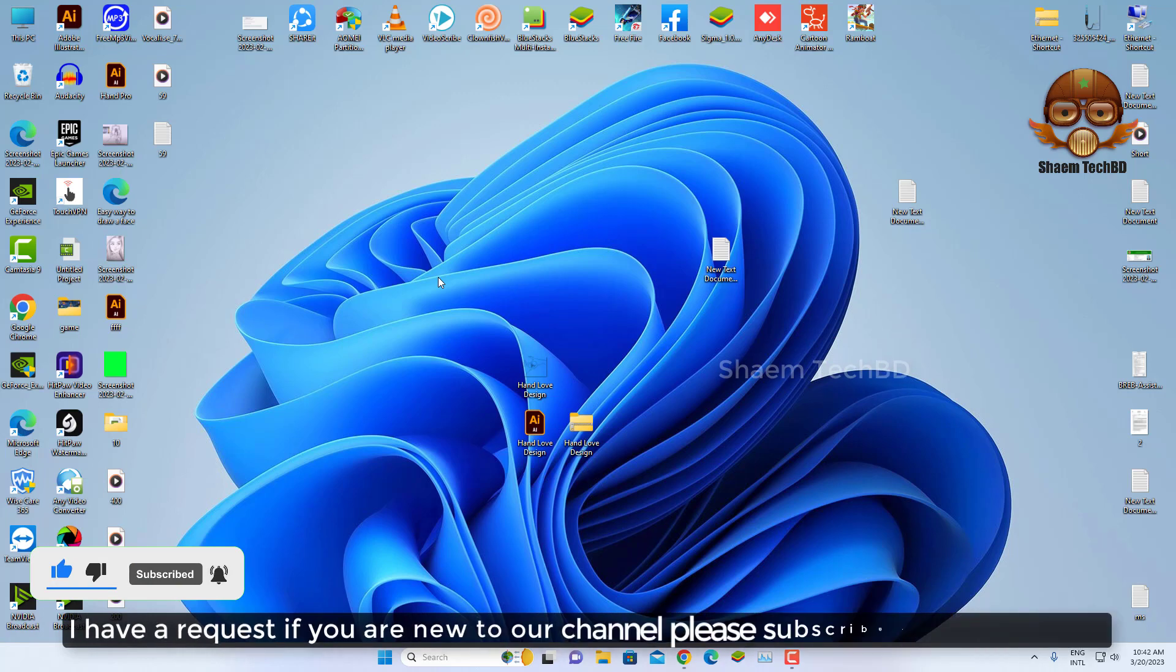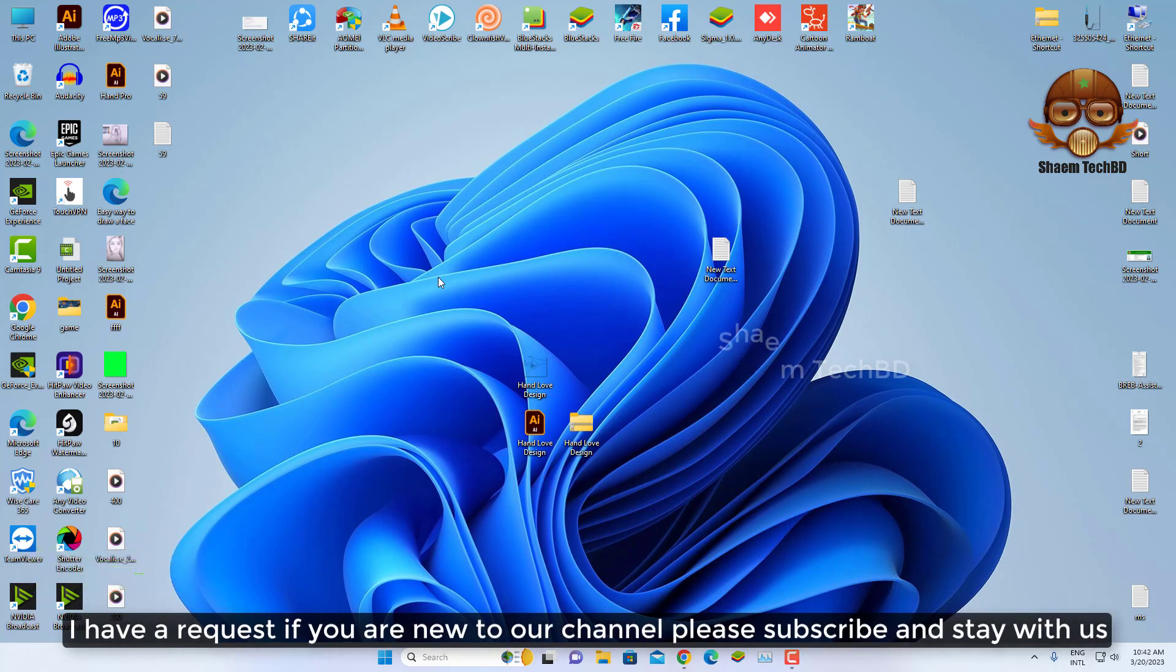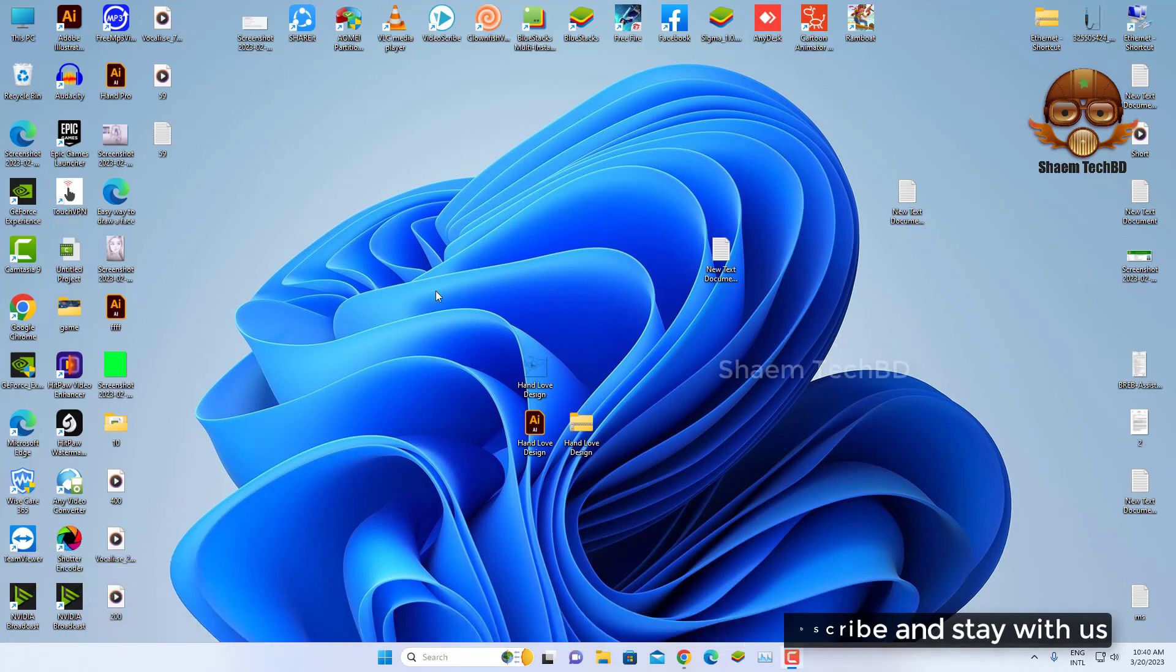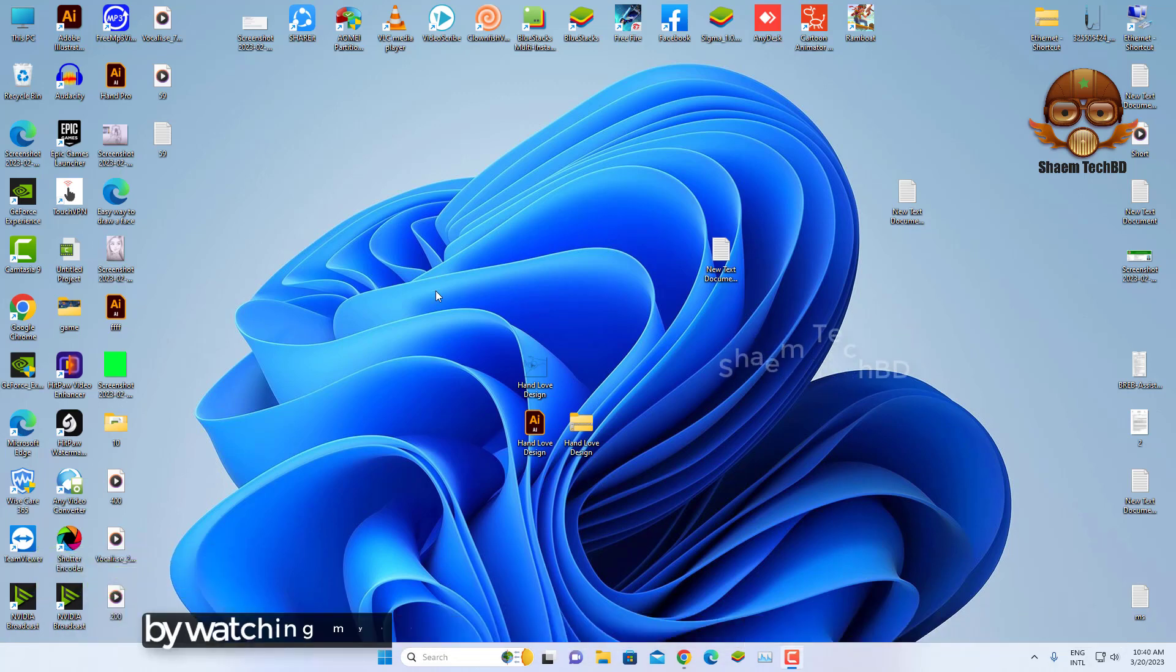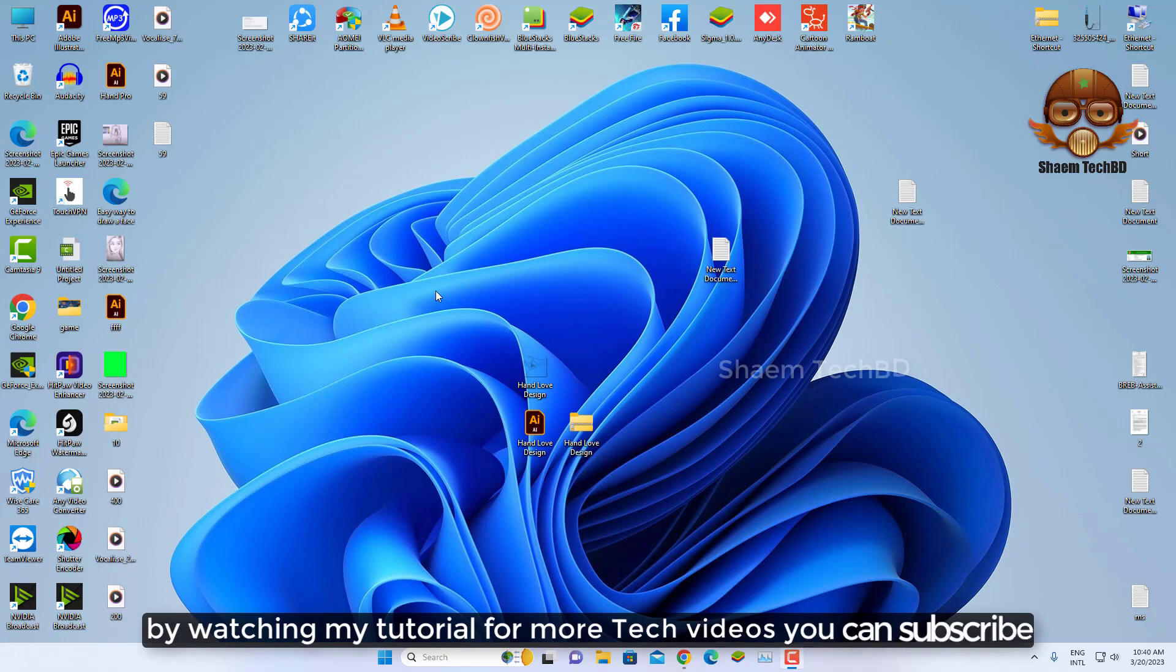I have a request if you are new to the channel please subscribe and stay with us. By watching my YouTube channel for more tech videos you can subscribe.